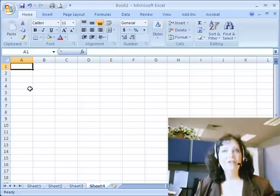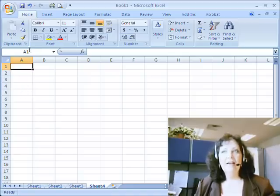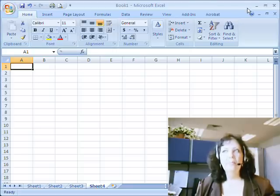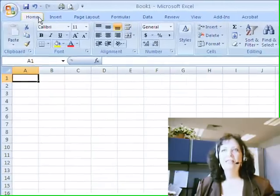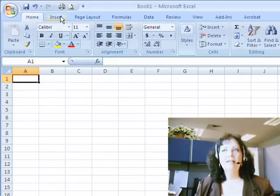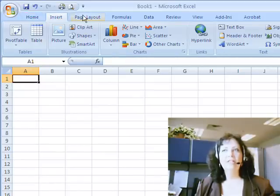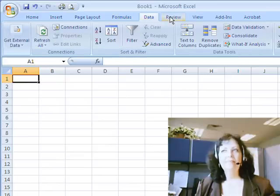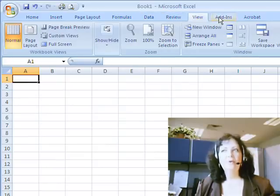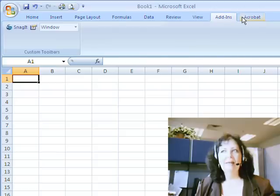And in future mini-segments, I will show you how to do that. First of all, I do want you to take a look at the top portion of the Excel worksheet. You'll notice that there are tabs. You've got the Home tab, Insert, Page Layout, Formulas, Data, Review, View, Add-ins, and Acrobat.